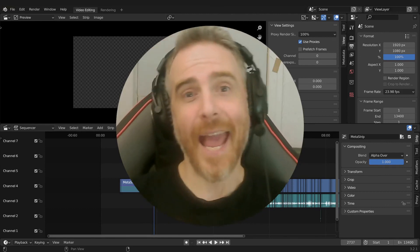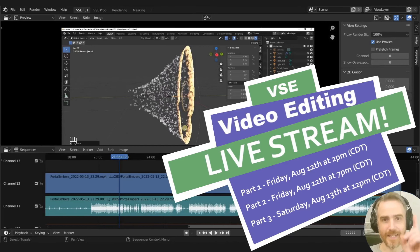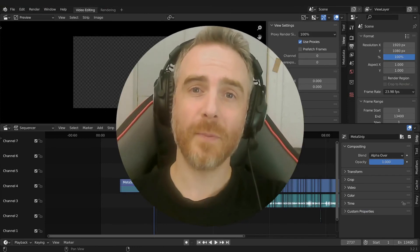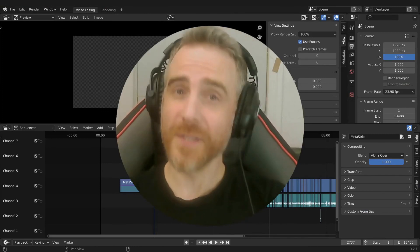I hope that clears up some confusion about how Blender's video sequence editor works with frames per second, audio, and video strips. Remember this weekend: live stream — me video editing live and answering your questions. Part one Friday August 12th at 2 p.m. Central, part two the same day at 7 p.m., and part three August 13th at noon. Links are already in the description — I hope you can join me!